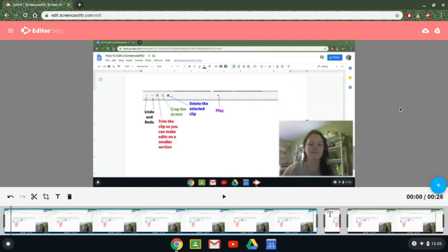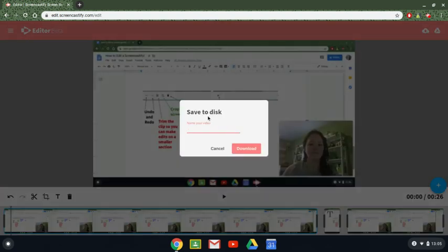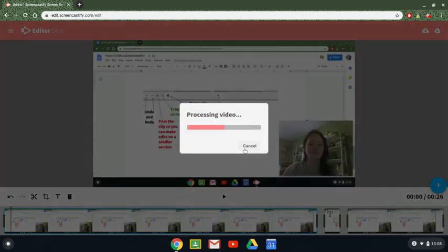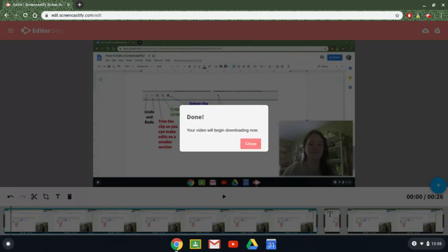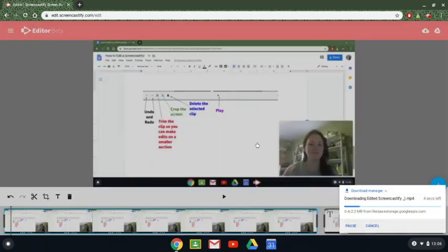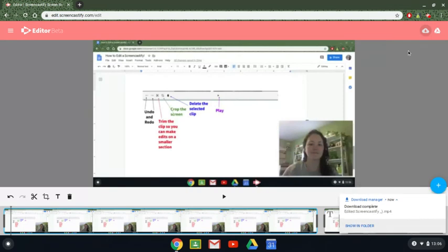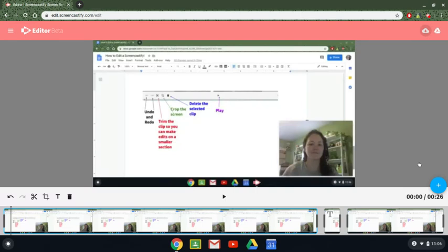When you're all done with this, please make sure you either download this, or you add this to your drive. I'm going to download this because I might want to upload this to YouTube later. I'm going to call this an edited screencastify. I'm going to hit download. It'll process my video. Downloading the video will process it much, much faster than if you were going to send it to drive. So if time is of the essence, I recommend downloading it and then uploading it. And that goes that video.